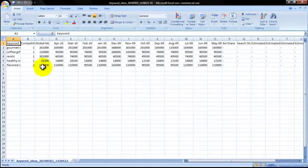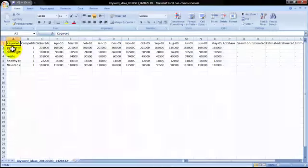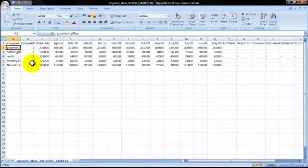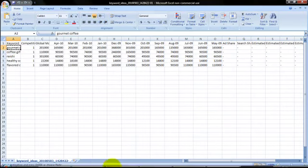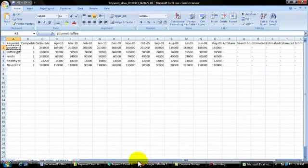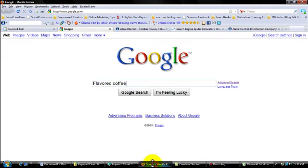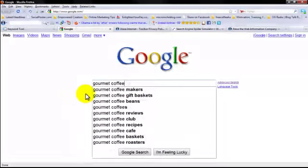Alright, now I've got all of my things opened up here, so let's start by looking at my competitors for gourmet coffee.